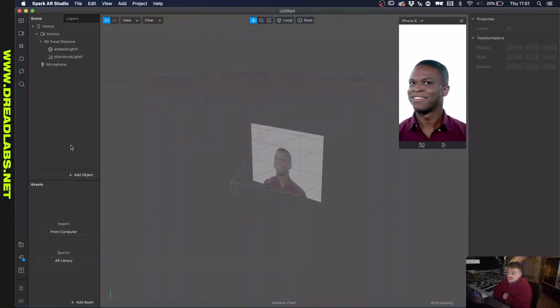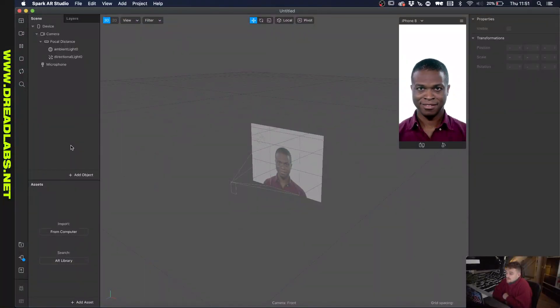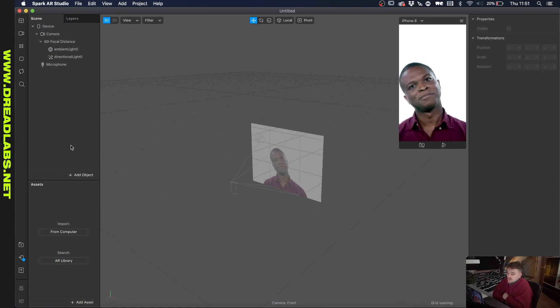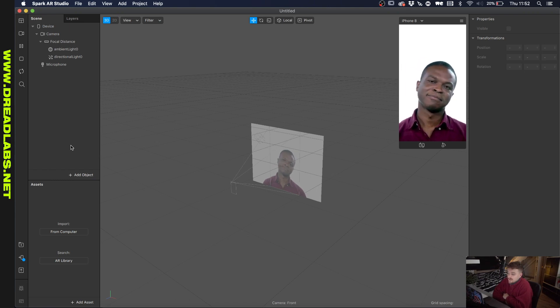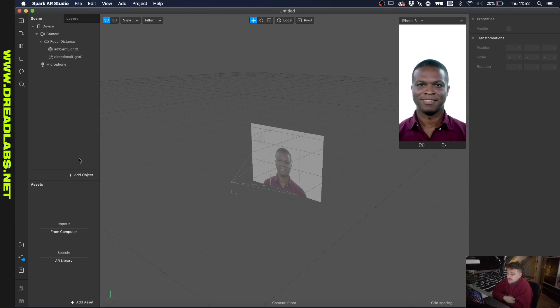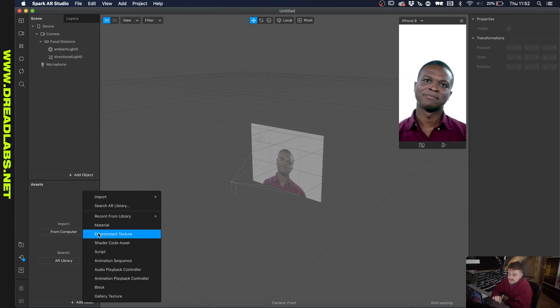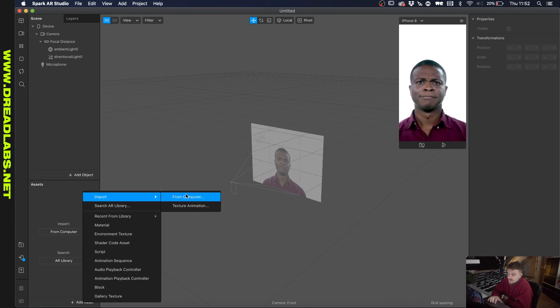So in the last video we created a 3D object of chains and I want to use these chains to import into Spark AR and try to make an Instagram filter out of it. I have an empty project in Spark AR in front of me and what I want to do is click on add asset here, import from computer.